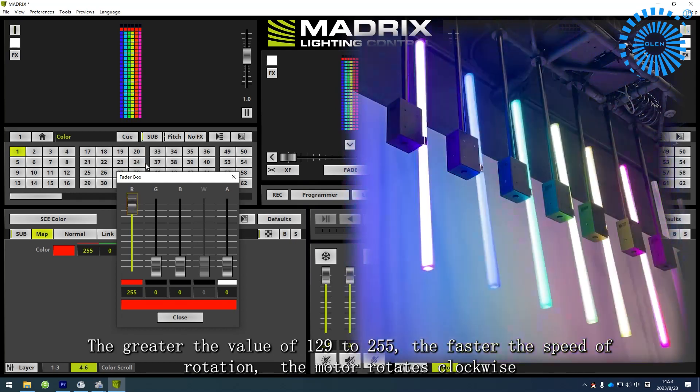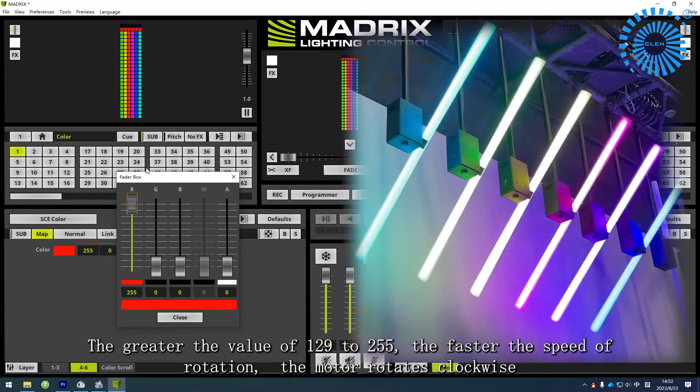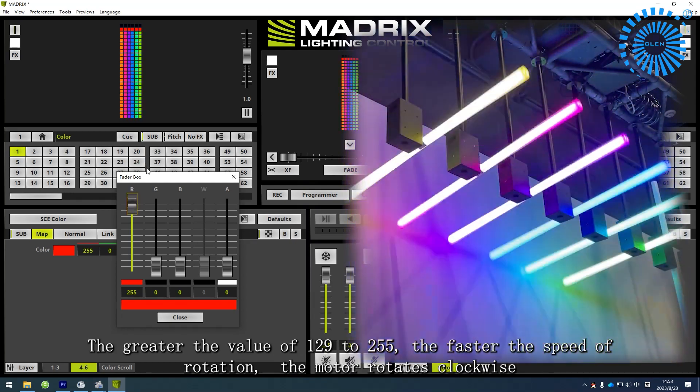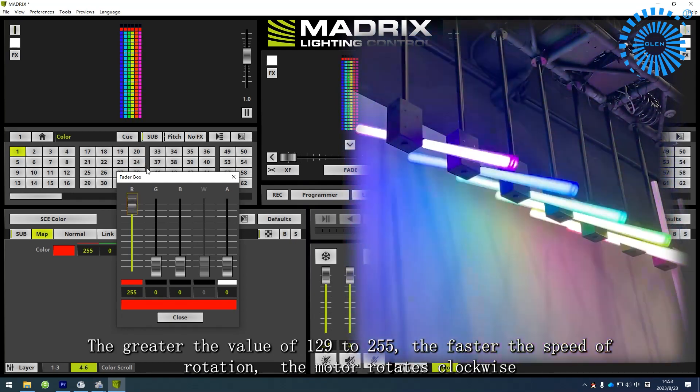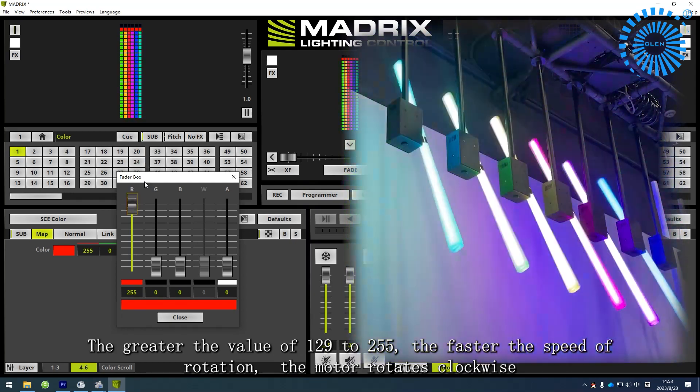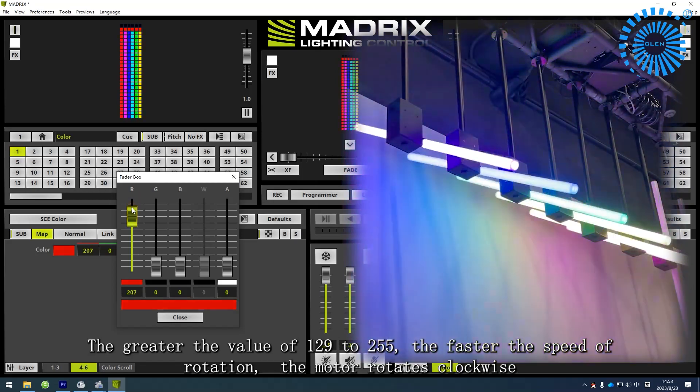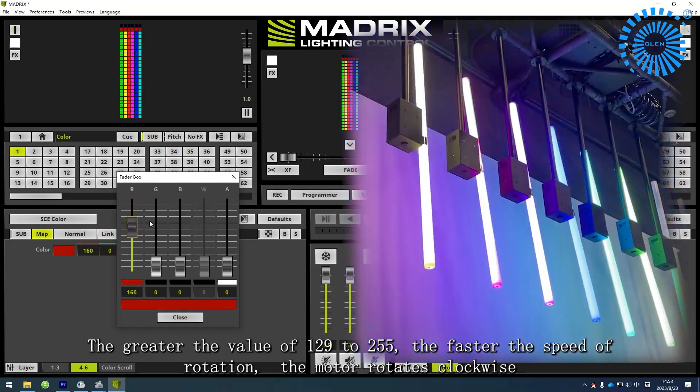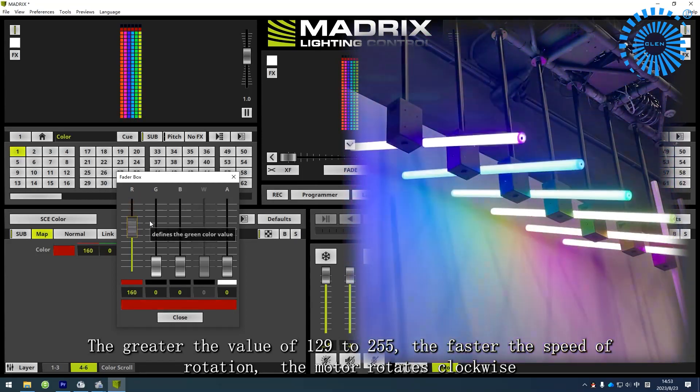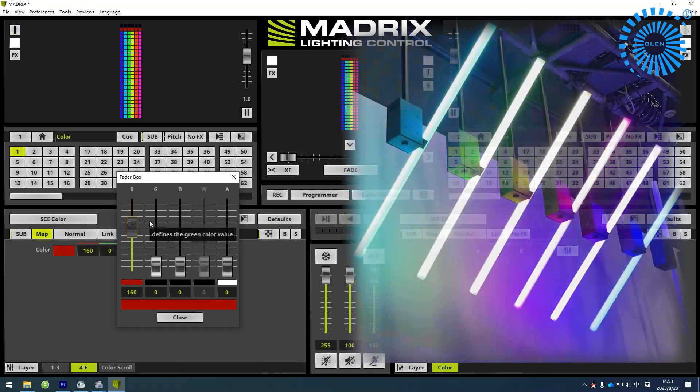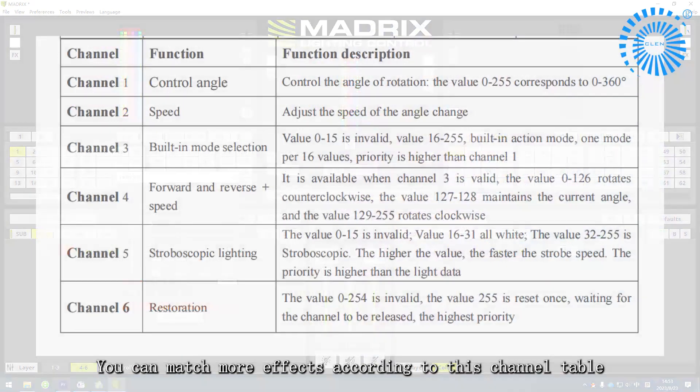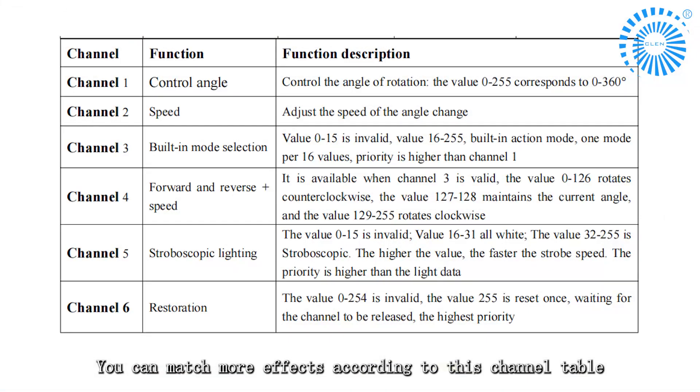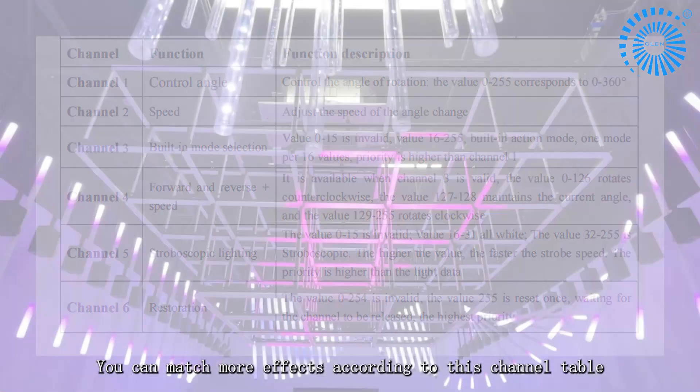For values 129 to 255, the greater the value, the faster the rotation speed. The motor rotates clockwise. You can match more effects according to this channel table.